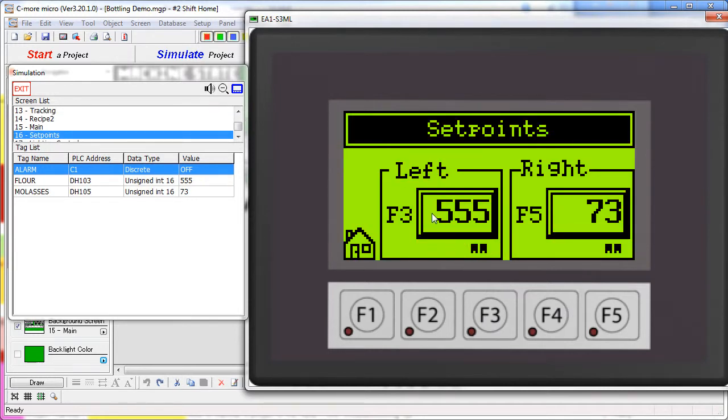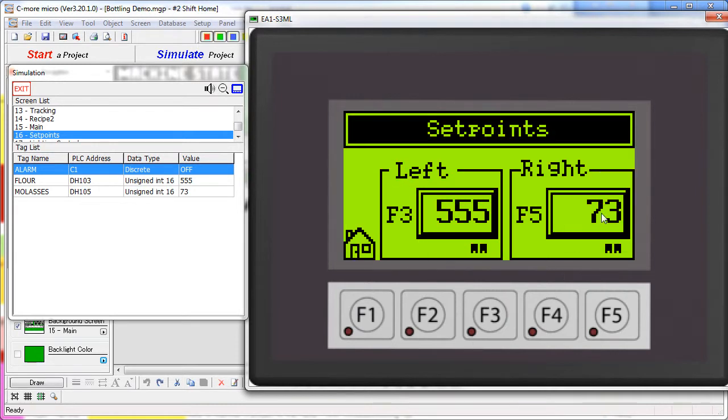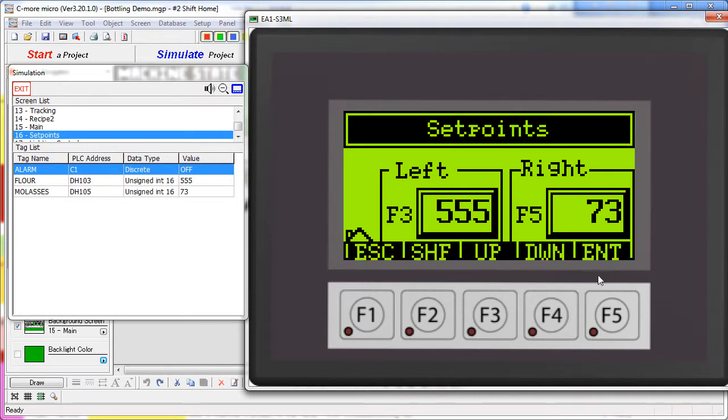The setpoint on the left uses the touchscreen entry method like this. The setpoint on the right uses the function key entry method like this. Both methods can be activated by these function keys, F3 or F5.